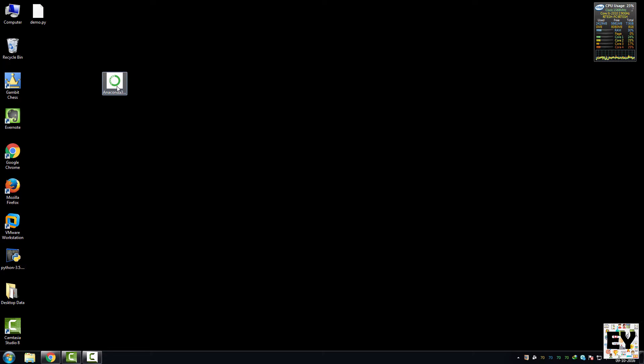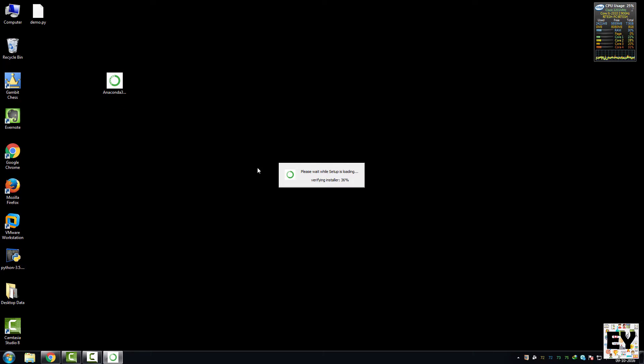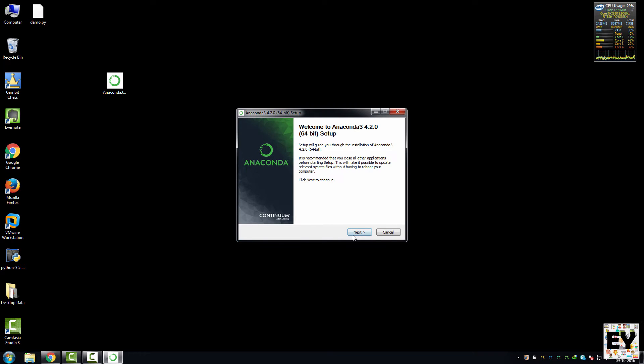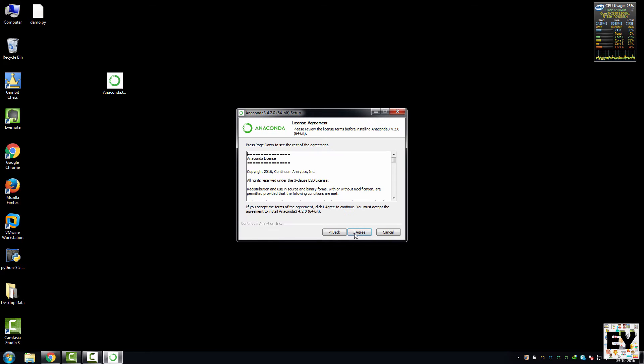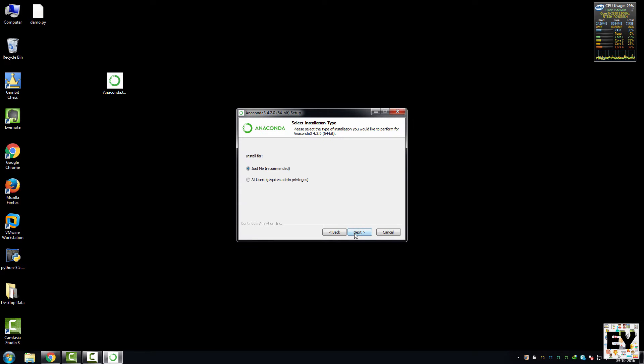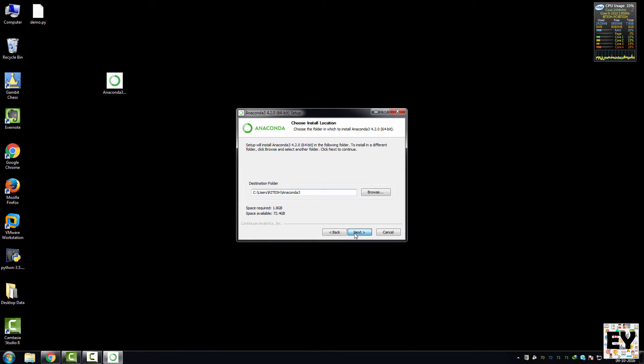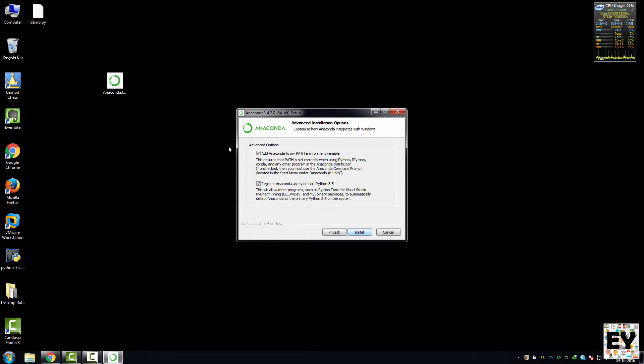So let's double click on it and it will start the installation process. It will be a normal installation process, just click on next, agree, next, next. Make sure these two boxes are checked.